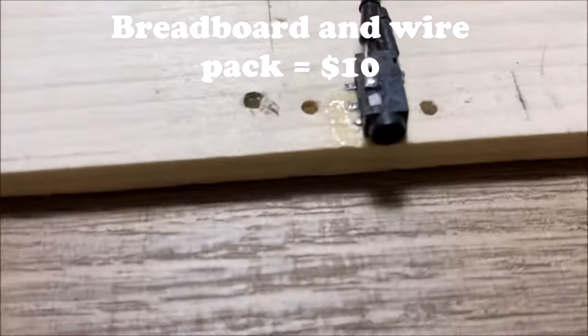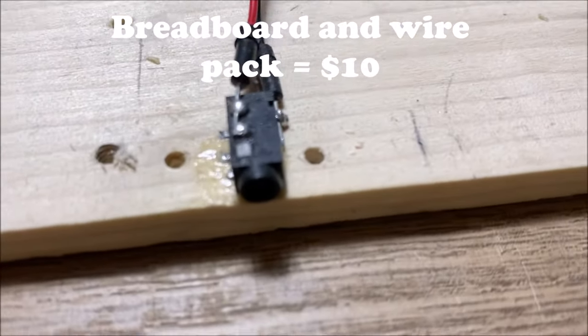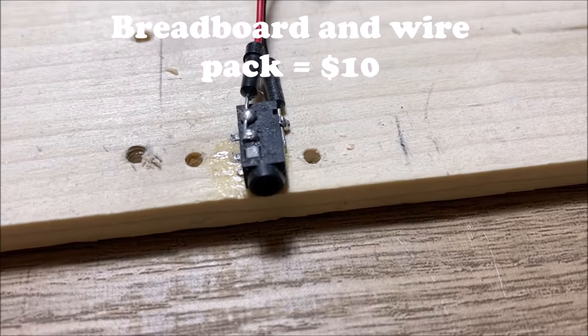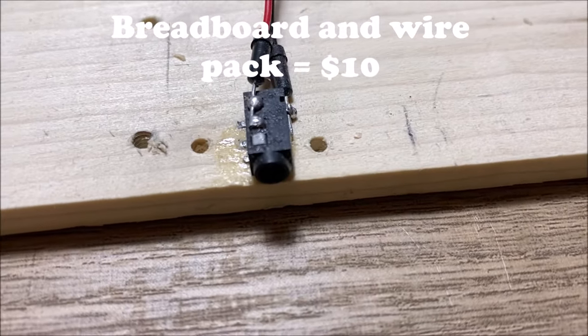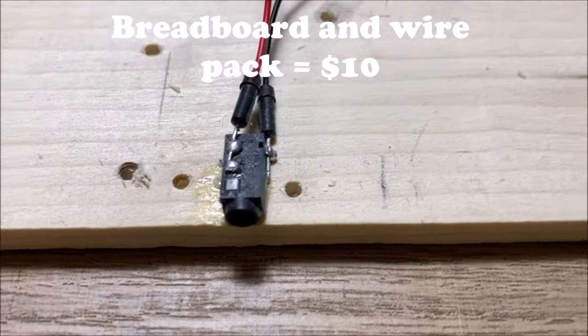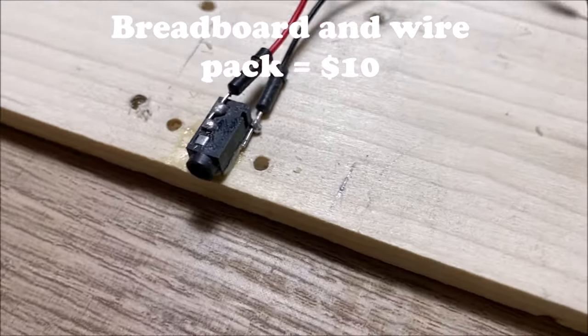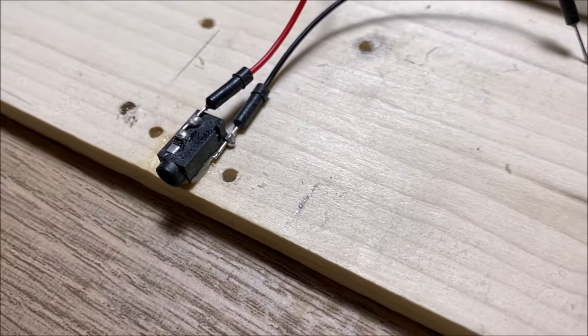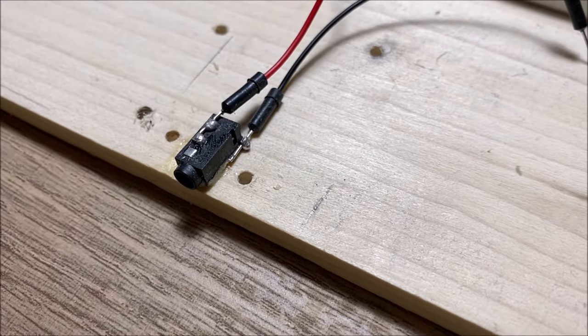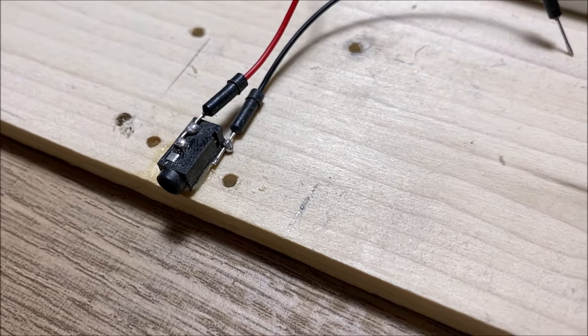I took this. This is an AUX input. I took it off an old speaker that I wasn't using anymore, and I wired it up to Otis.